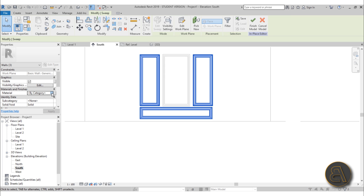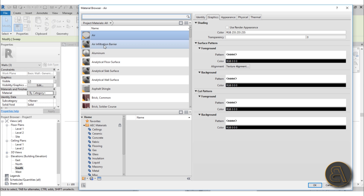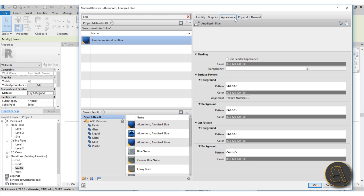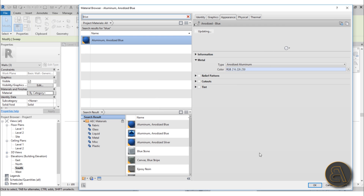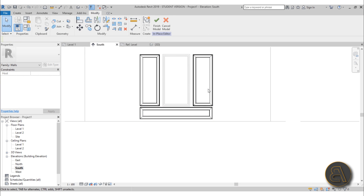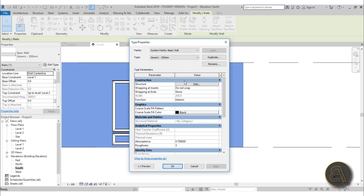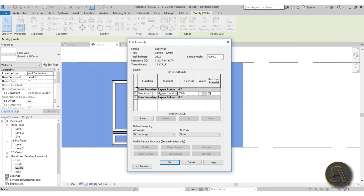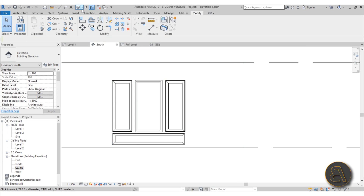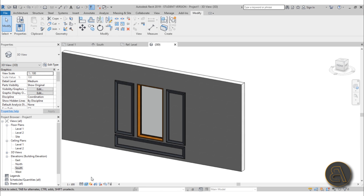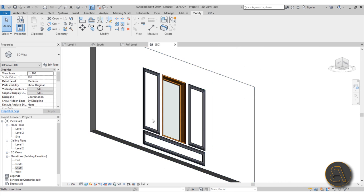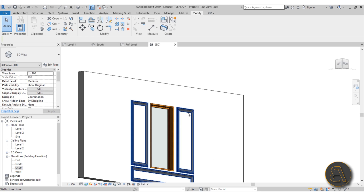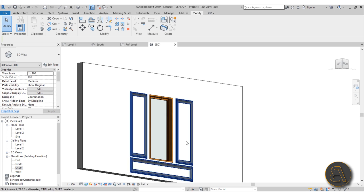Select all of these sweeps and change the material. Go into Material and add some shading — let's find something blue, go with blue aluminum, and change the color to a really light blue. Apply. Then change the wall to white so we have a nice contrast between white and blue. Switch to Realistic view and there we go — the white wall with the blue wall trim. You can match the trim to the window material or keep it the same as the wall; you get the point.